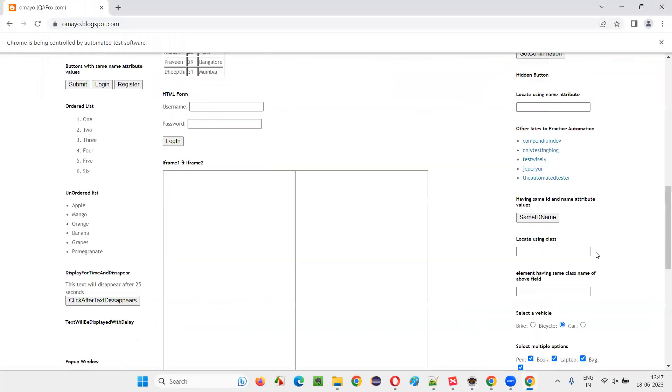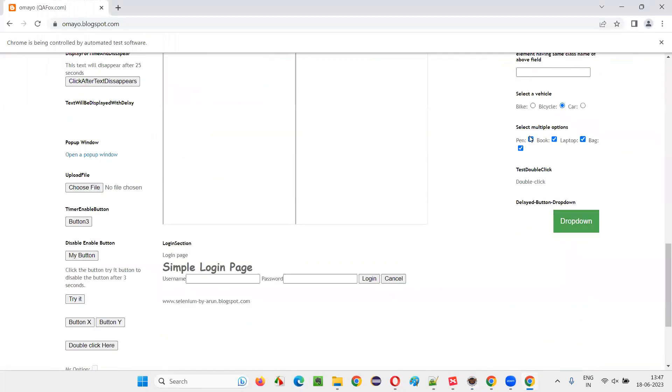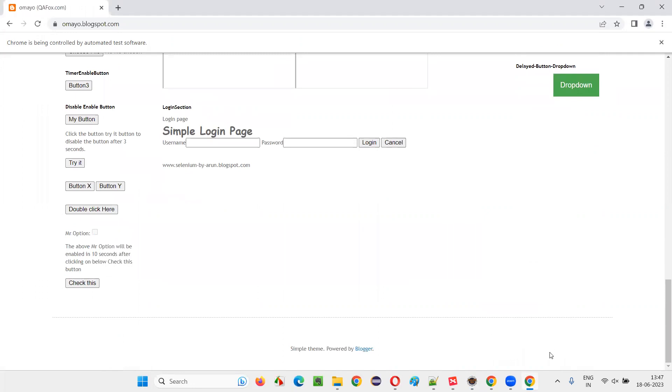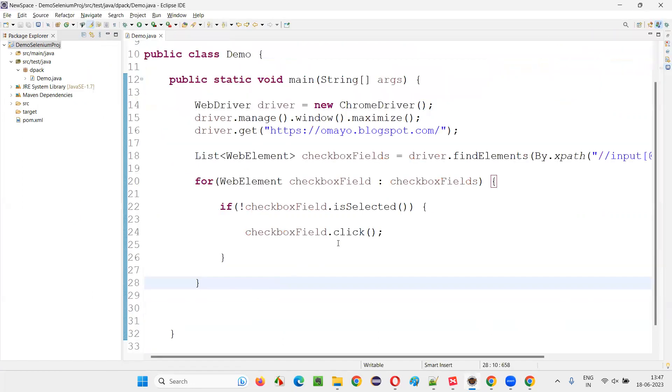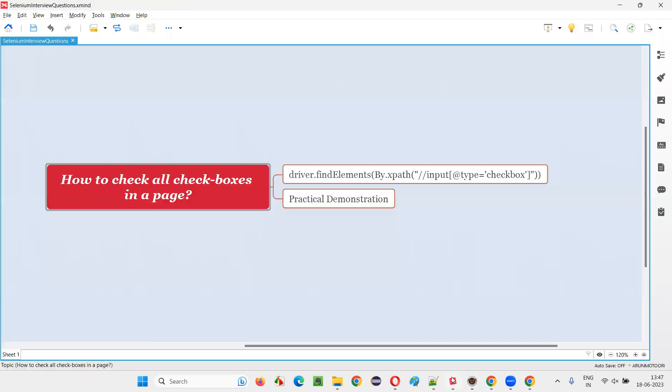Let's observe that all the checkbox fields on the page will get selected now if they are not selected. You see orange, blue, everything is selected. Pen, book, laptop, bag, everything is selected now. So all the checkbox fields on the page got selected. So hope guys, you got the answer for this question. So that's all for this session. Thank you. Bye bye.